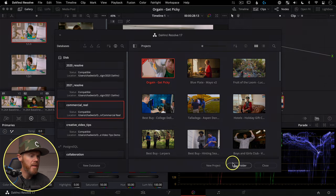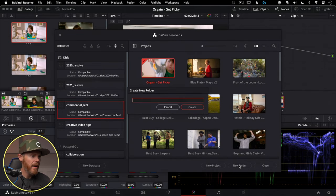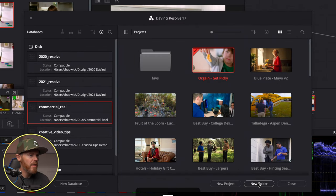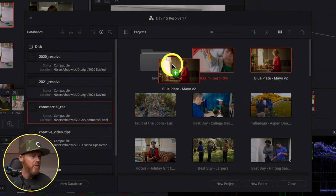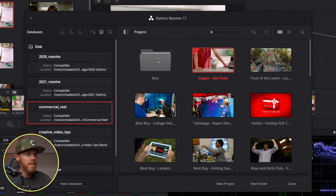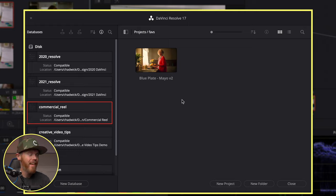If you want to organize projects, folders are the way to go. Create a new folder by clicking New Folder, give it a name, then click and drag projects into it until you see the little plus sign and it drops in. You can even do folders inside folders — do the whole inception thing.